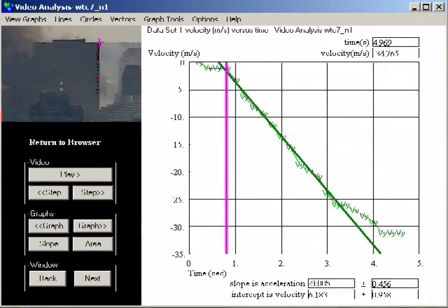The average acceleration is a meaningless quantity. It is the instantaneous acceleration that is significant, because the acceleration at any moment is an indication of the forces at work.